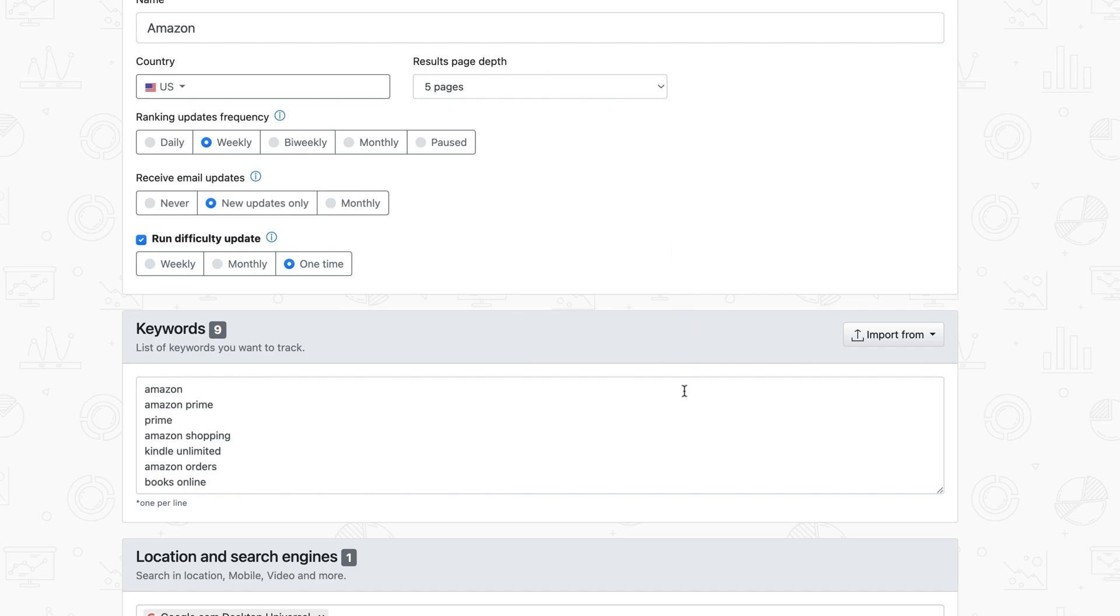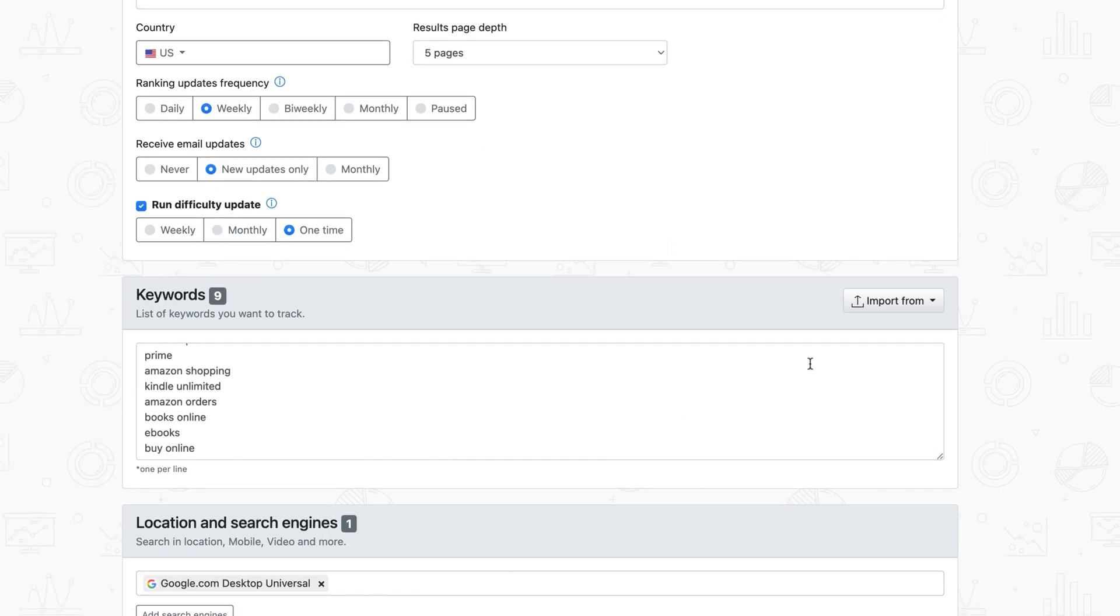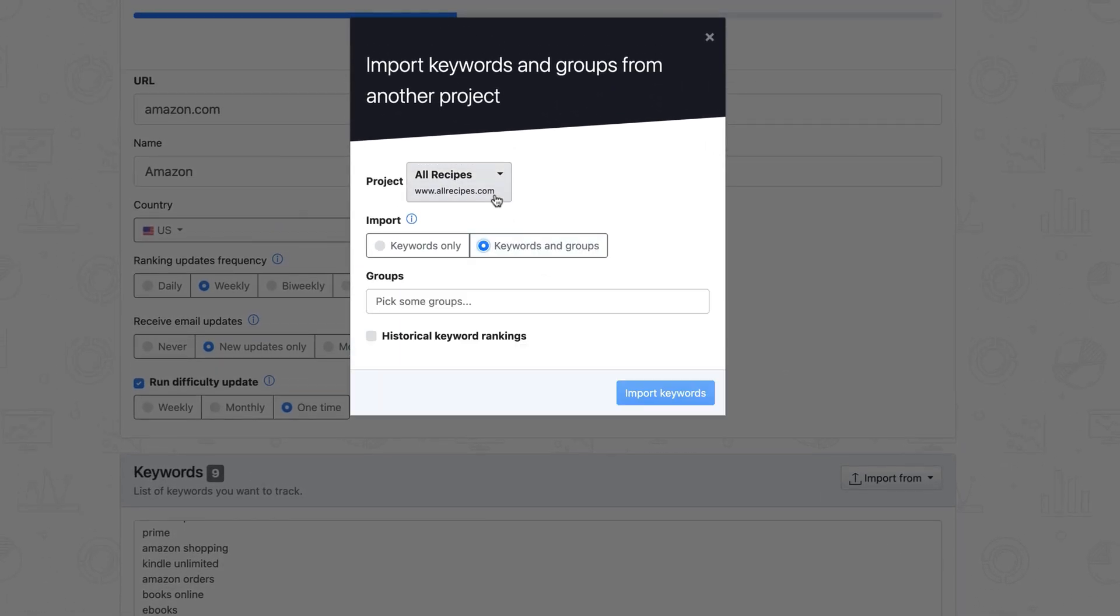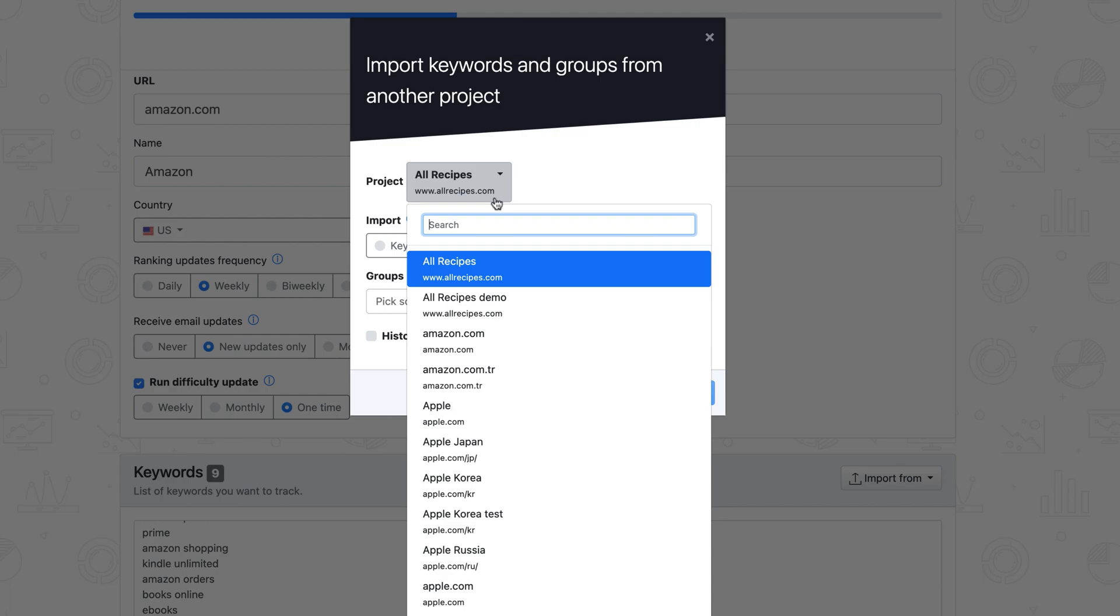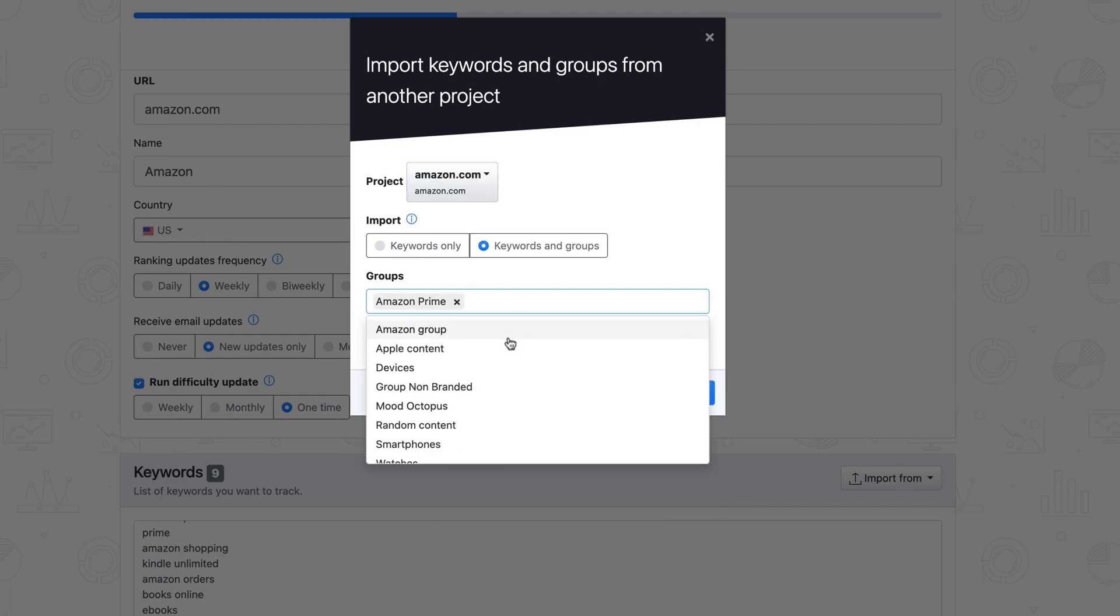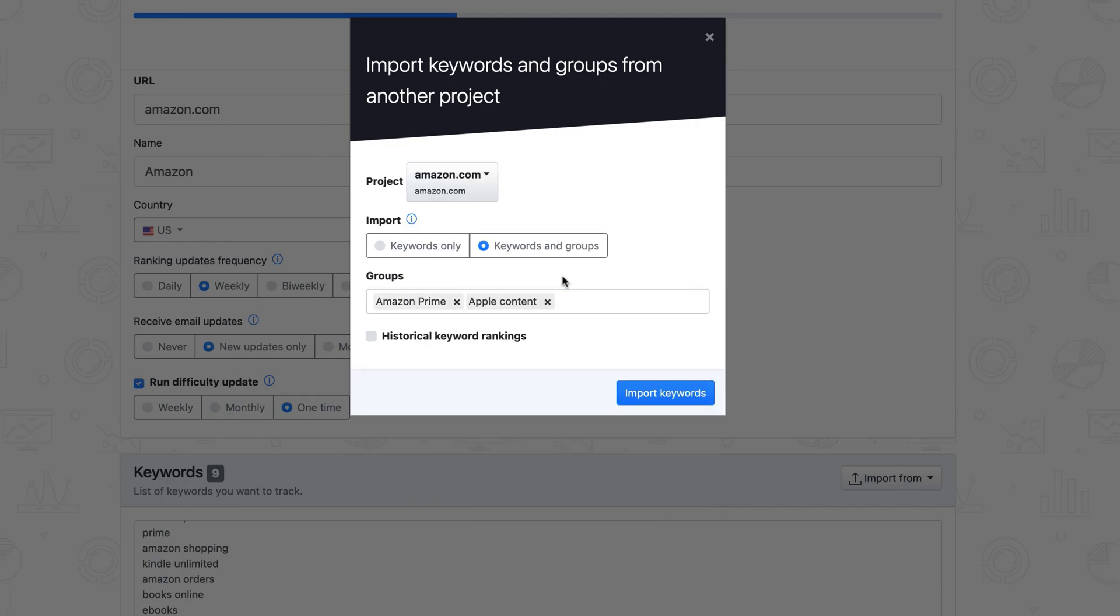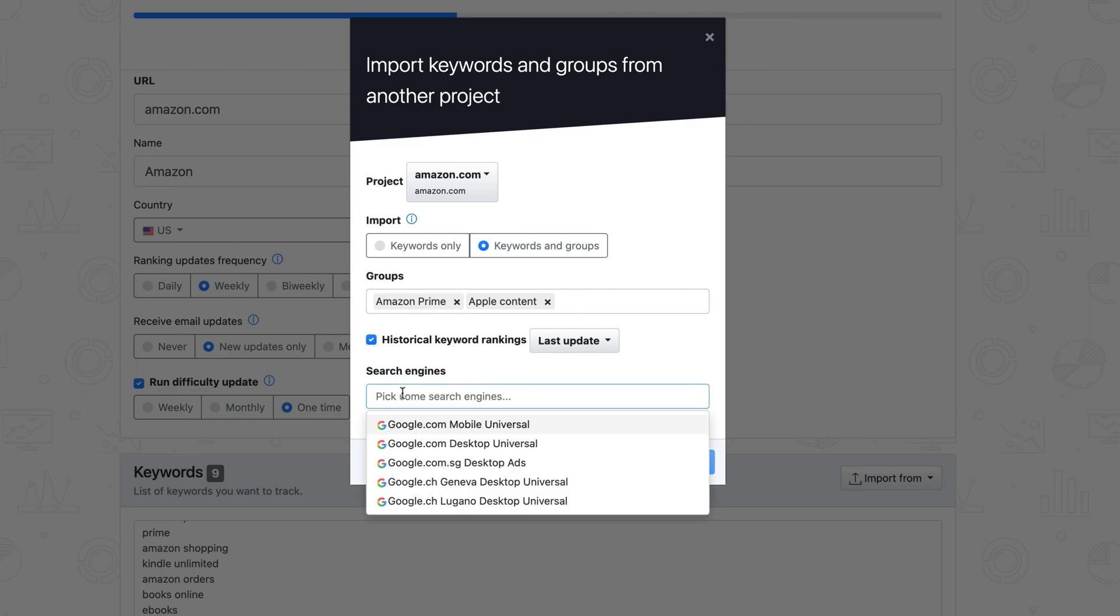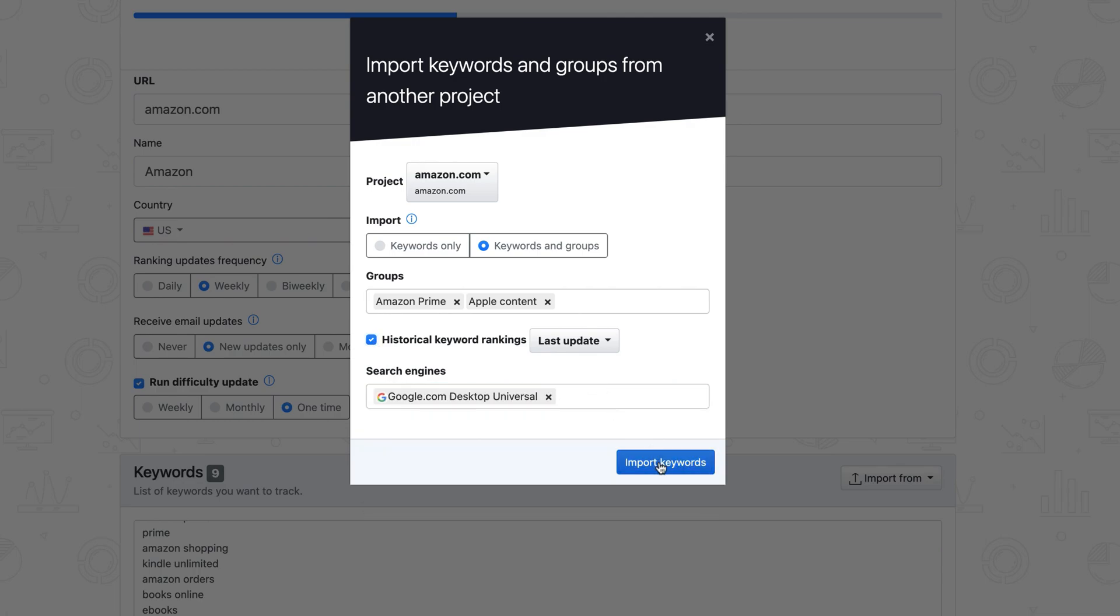Also, if you've already created a project within your AWR account, you can import its keywords and groups with just a few clicks. They can even be imported with their historical performance and the search engine.